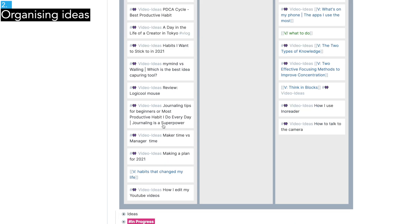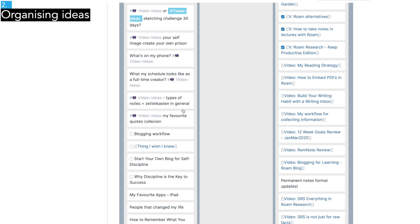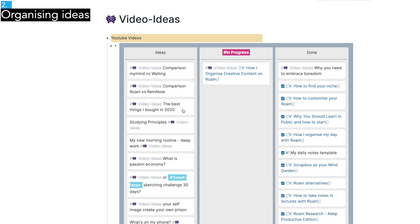For example, a video or article about the benefits of journaling is evergreen. It's going to be still relevant in many many years. But a video about best things I bought in 2020 is going to be irrelevant quickly.